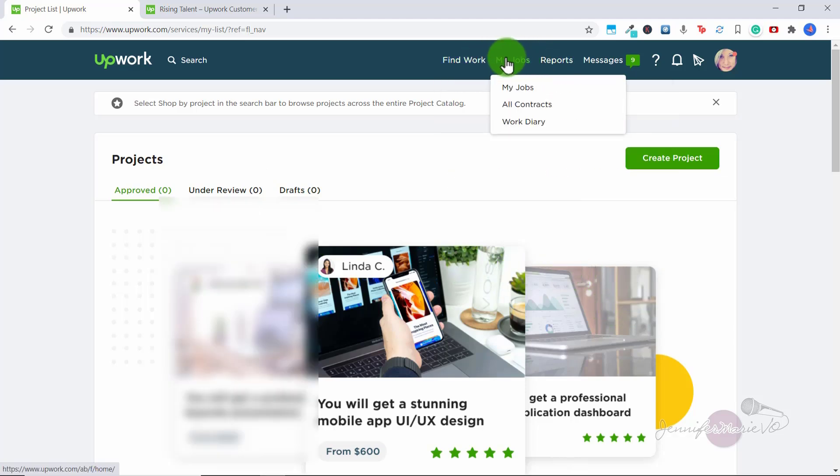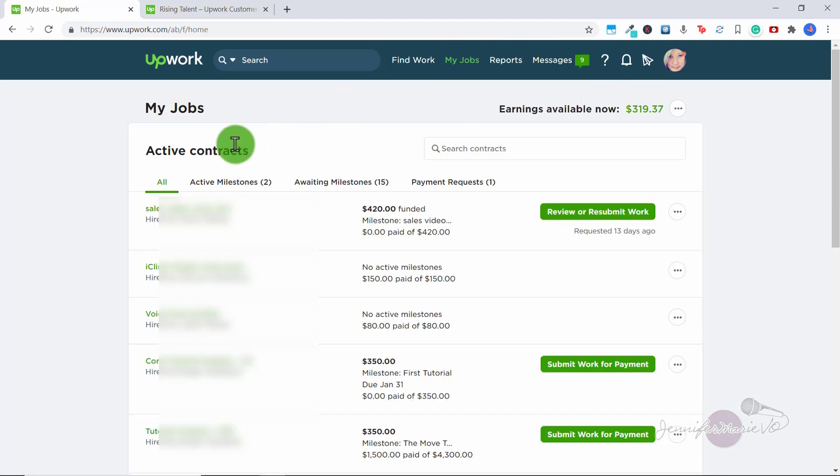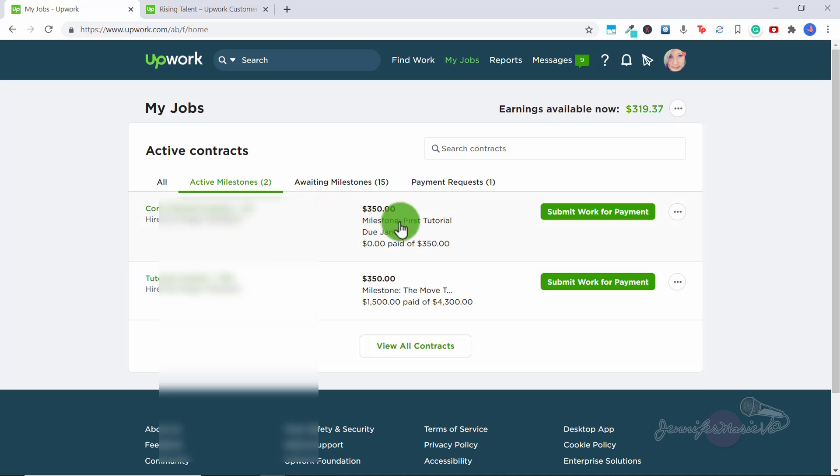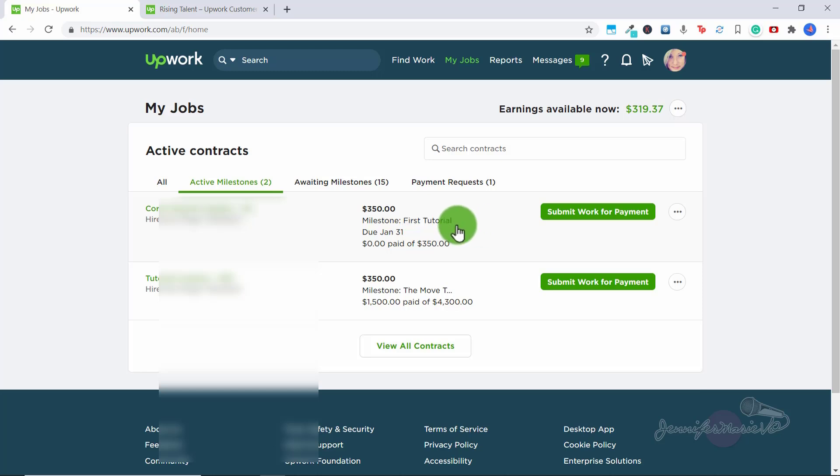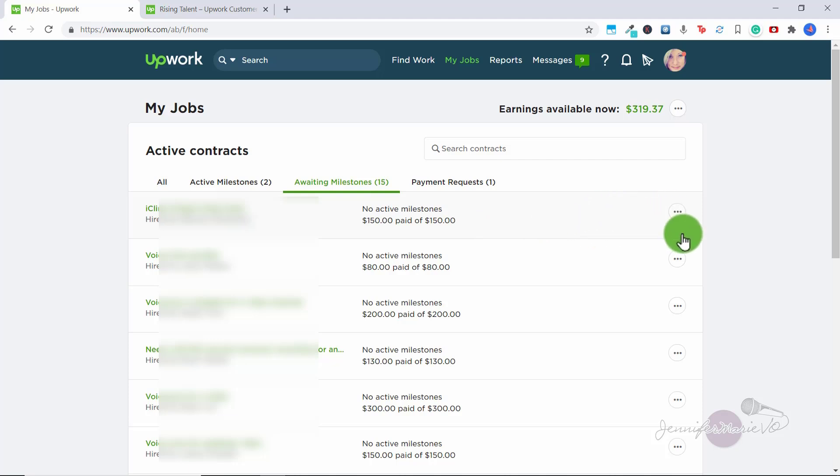So the next category is my jobs. So if we click on that, you can see here your active contracts, any active milestones you have within a contract. So basically what a milestone is, is for example, I have been working with this client here for a couple years. So rather than start a new contract every time we work together, my client puts a different milestone every time we have a new project. So I create a video for them once every two weeks. So we just create a new milestone, rather than starting a whole new contract each time. Awaiting milestones, so these are contracts that I have, I'm waiting for them to give me new jobs on. But a lot of these I can end because I'm probably not going to have more work with some of these clients, it was just a one off job.